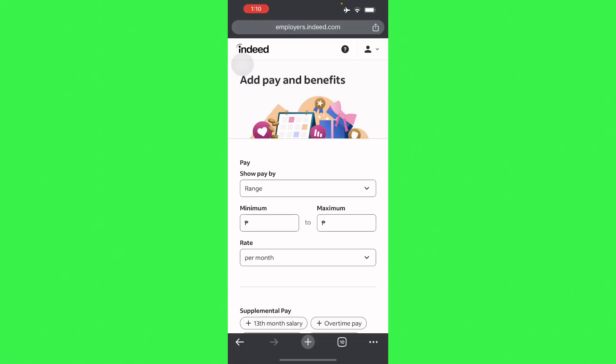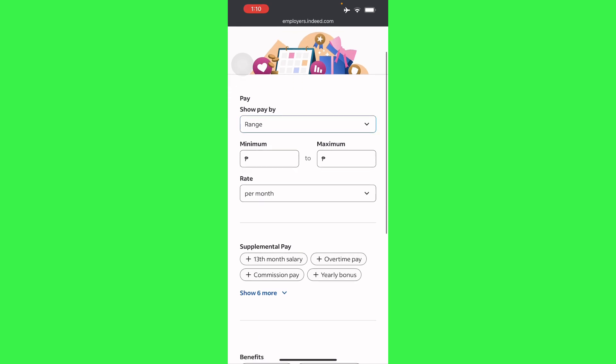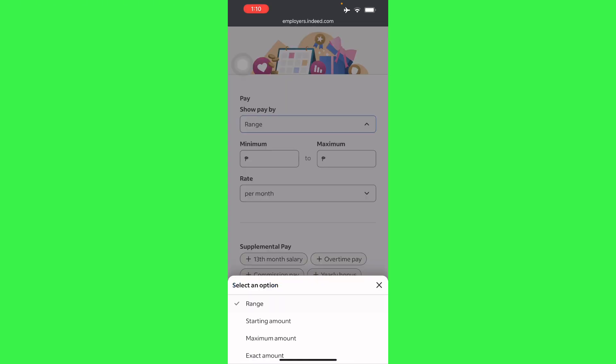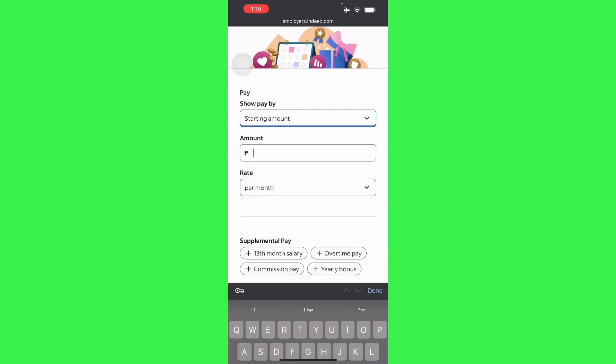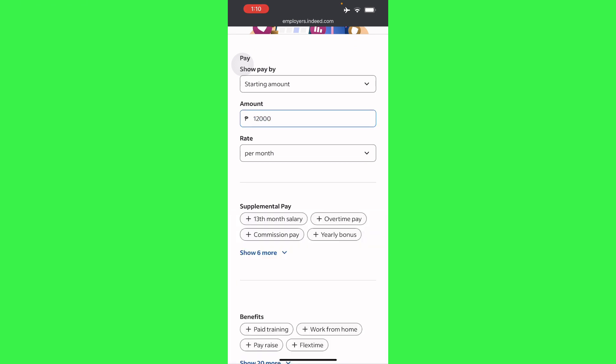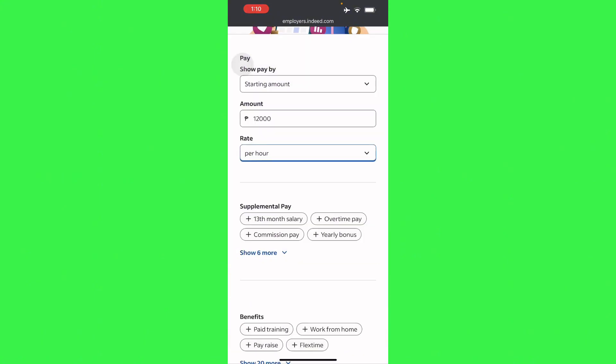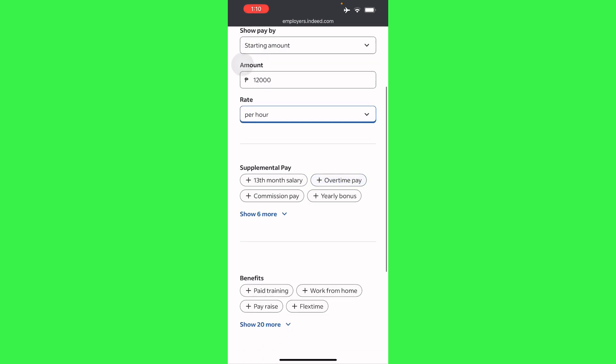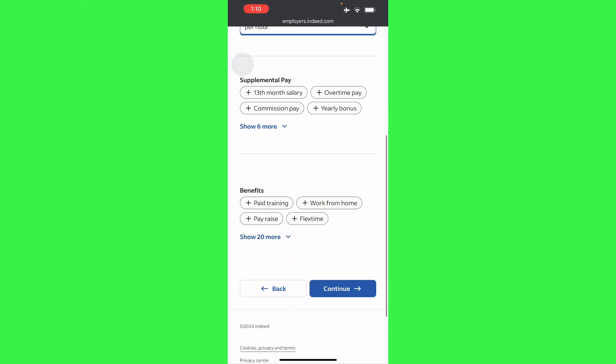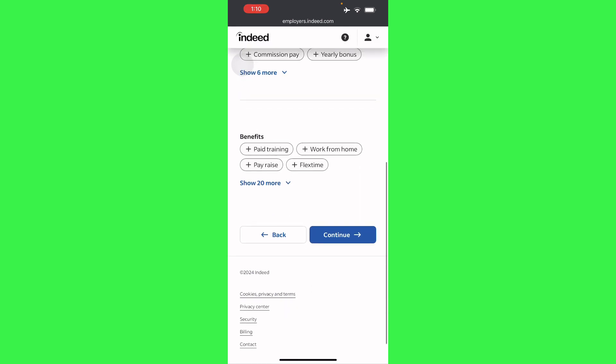You can also show pay by range. There's also a starting amount, so let's just place $12,000 and then a rate per month, per day, or per hour. This will vary between you and your client. Per hour. And even supplemental pay if needed, so let's just place overtime pay. And benefits too like paid training, work from home, and others you can choose from.